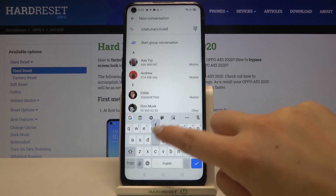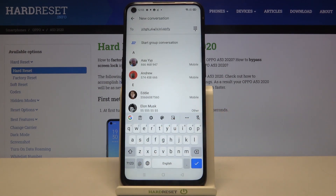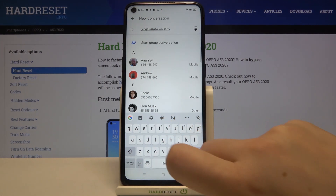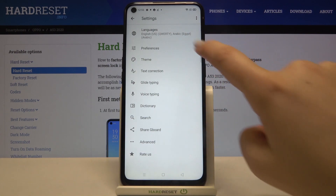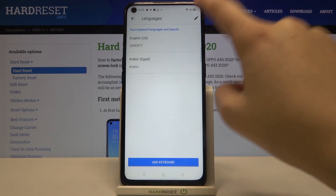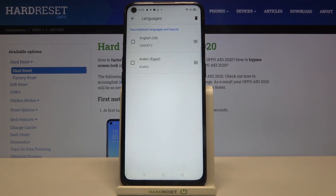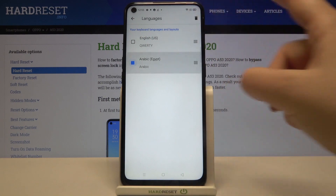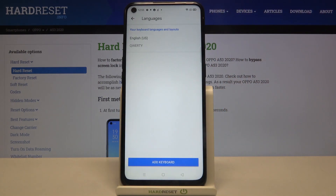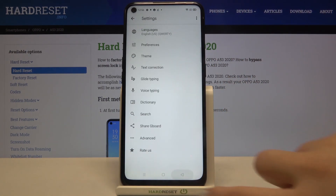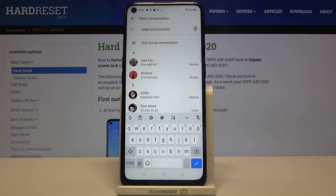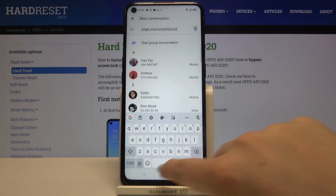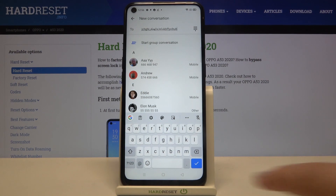Tap the globe icon again to switch languages. If you want to remove a language, tap on Settings again, go to Languages, and tap on the pencil icon. Now tap on the language you want to remove and tap the trash bin icon. As you can see, it immediately disappears, so after getting back to the keyboard we can only type in English — the globe icon has disappeared and we've got an empty spacebar.